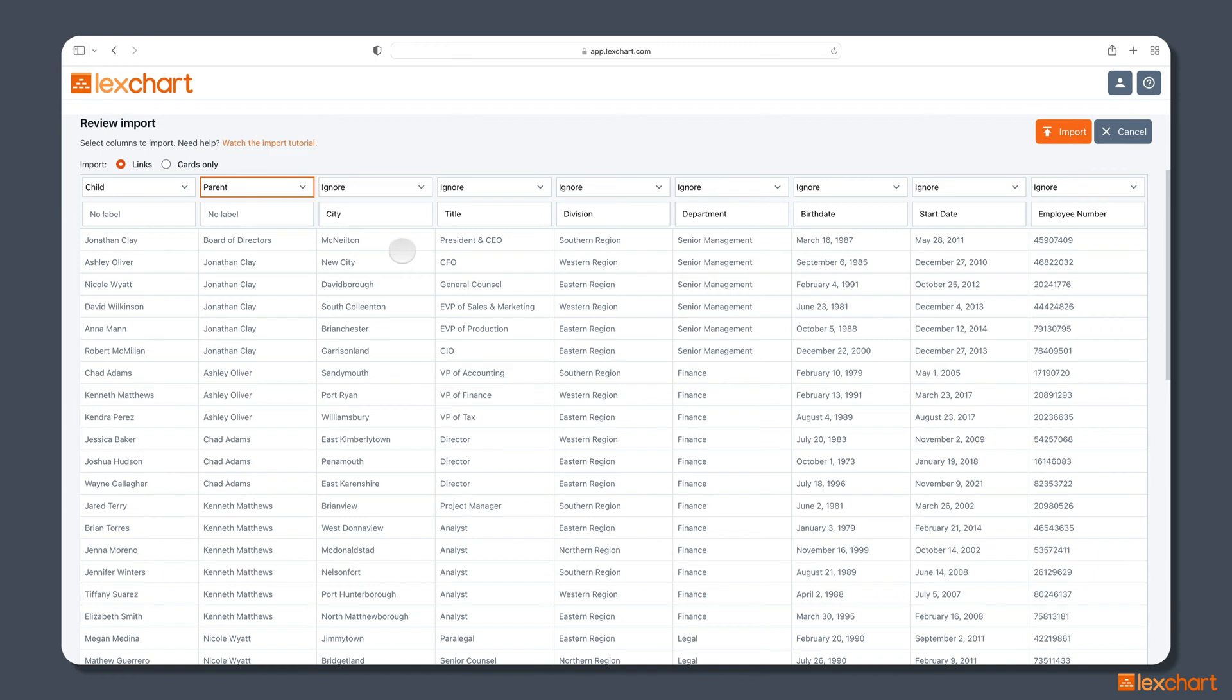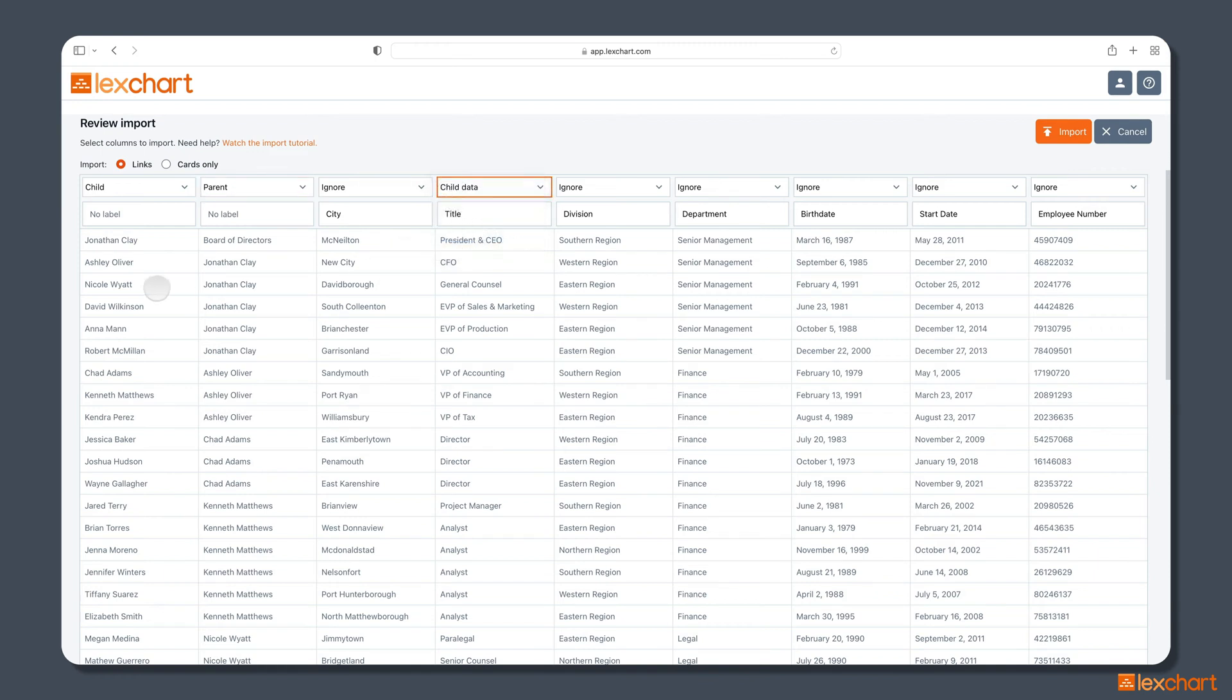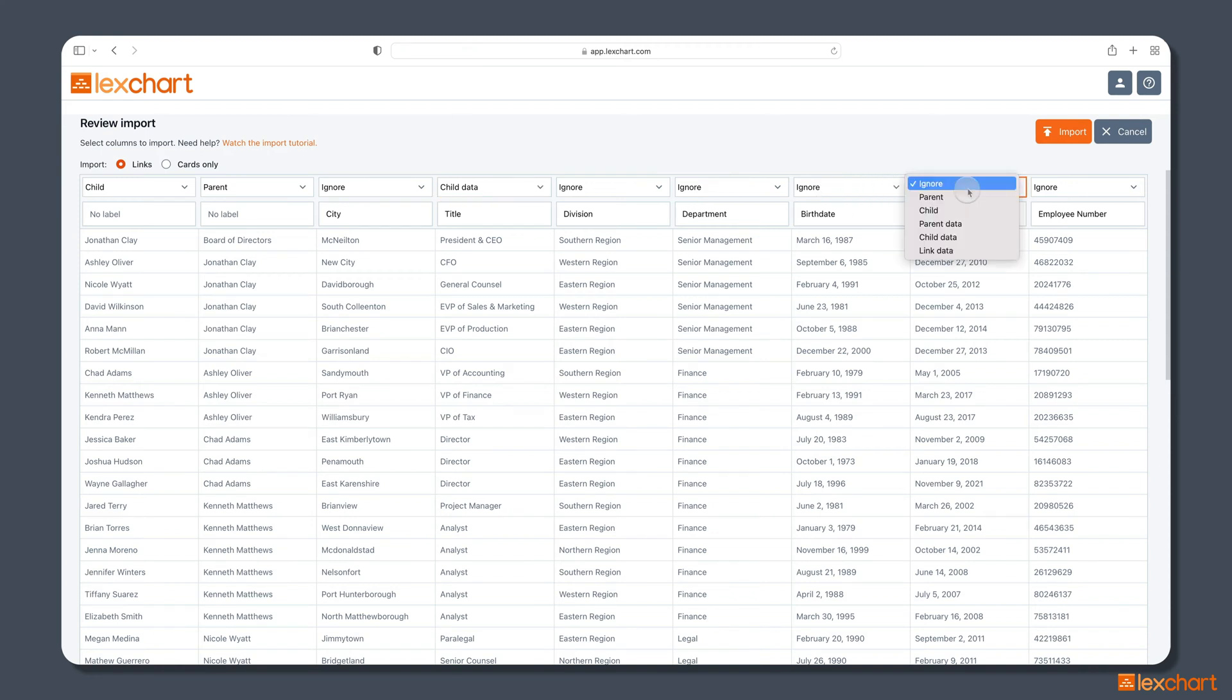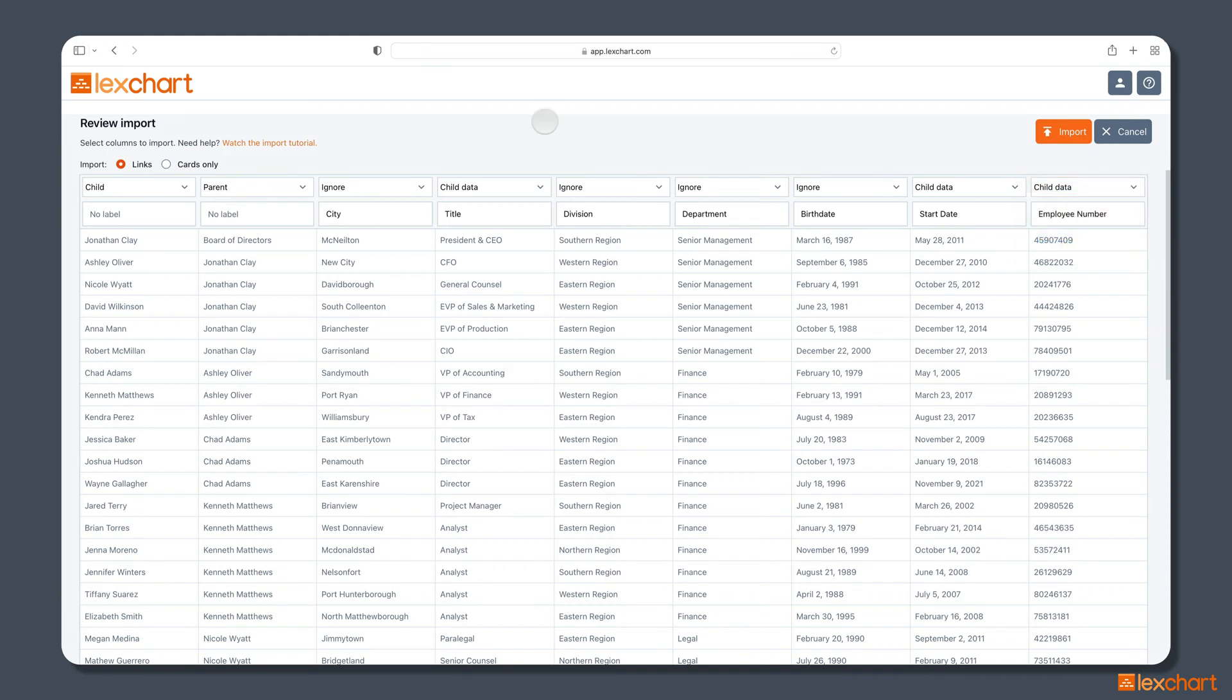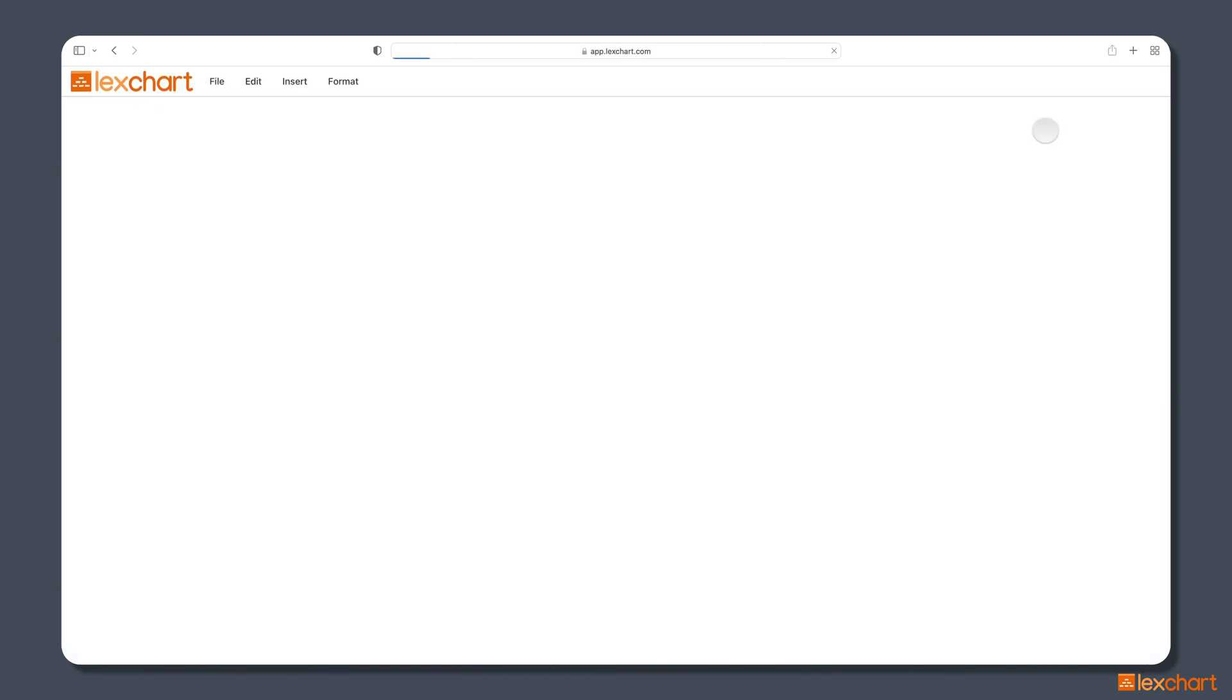We don't really want the city data, but we do want the title data, and the title data is going to go with the children. So these employees, which are children we've said up here, are going to each get their job title placed in their card with them. We can ignore the division and the department in this case, maybe even the birth date, but let's add the start date as well, and the employee number. We want a hierarchical diagram or an organizational chart that shows the connection between the child and the parent, and then adds the title, the start date, and the employee number for each of those. So let's import all of that.